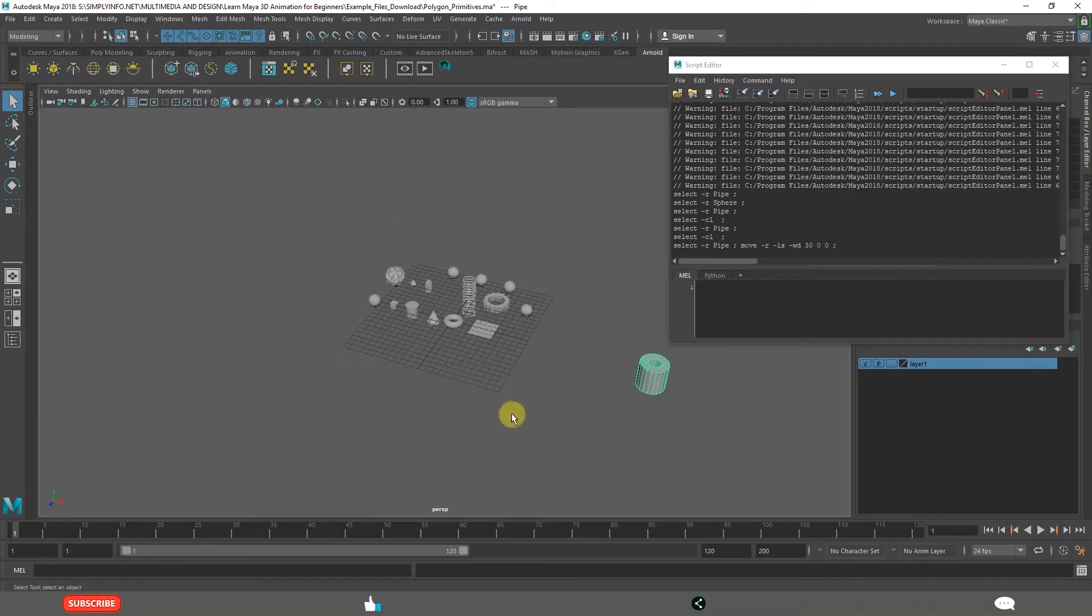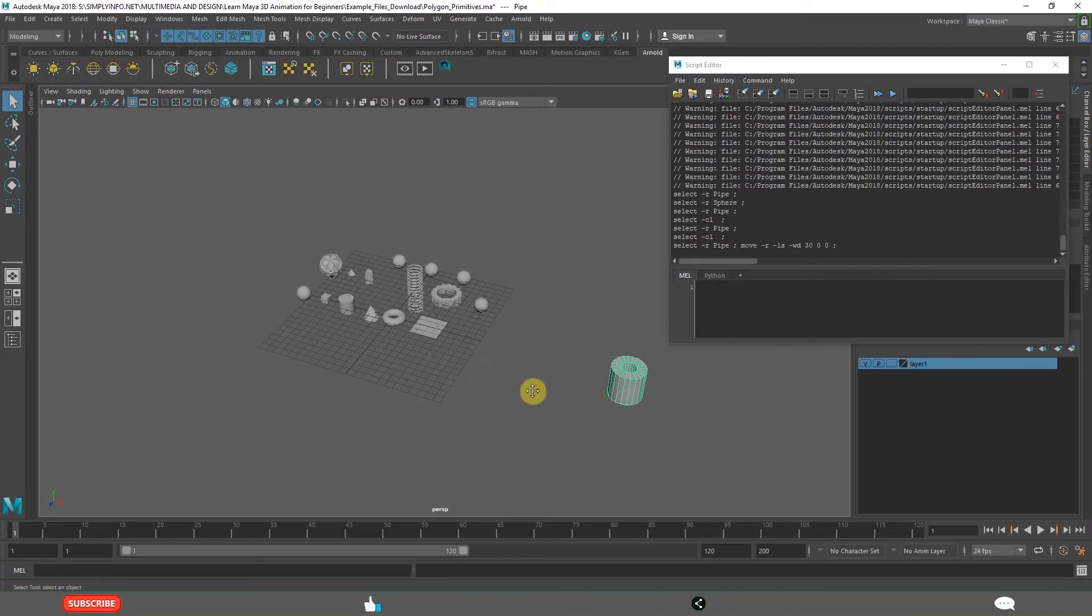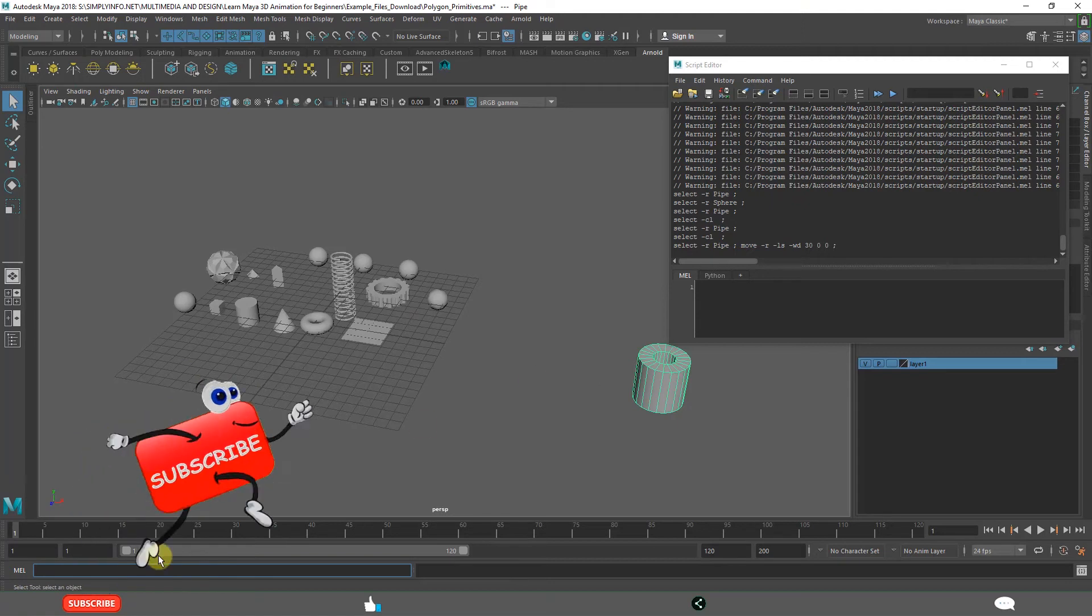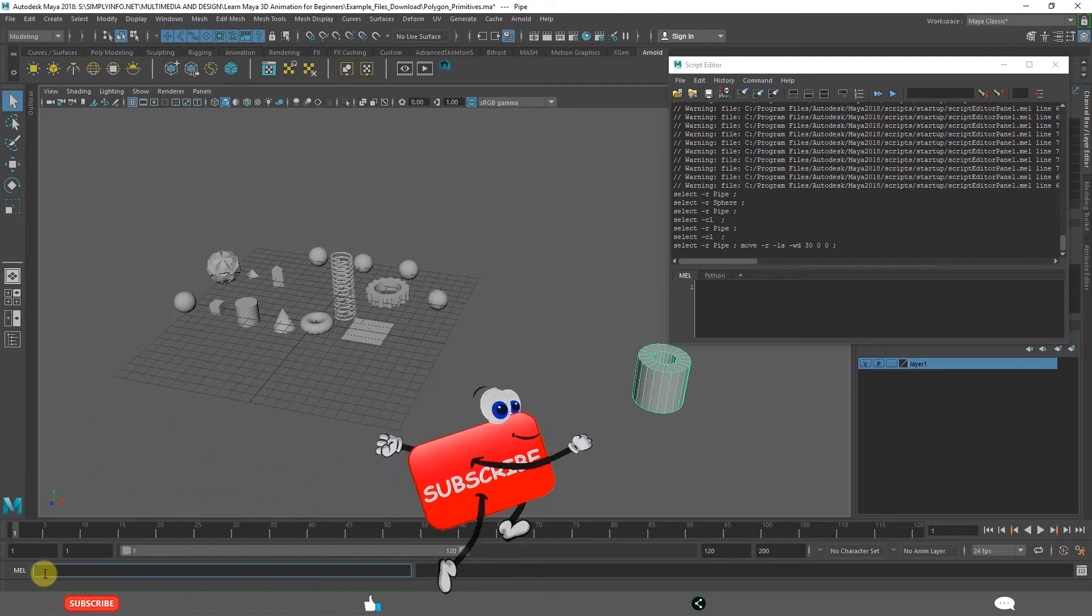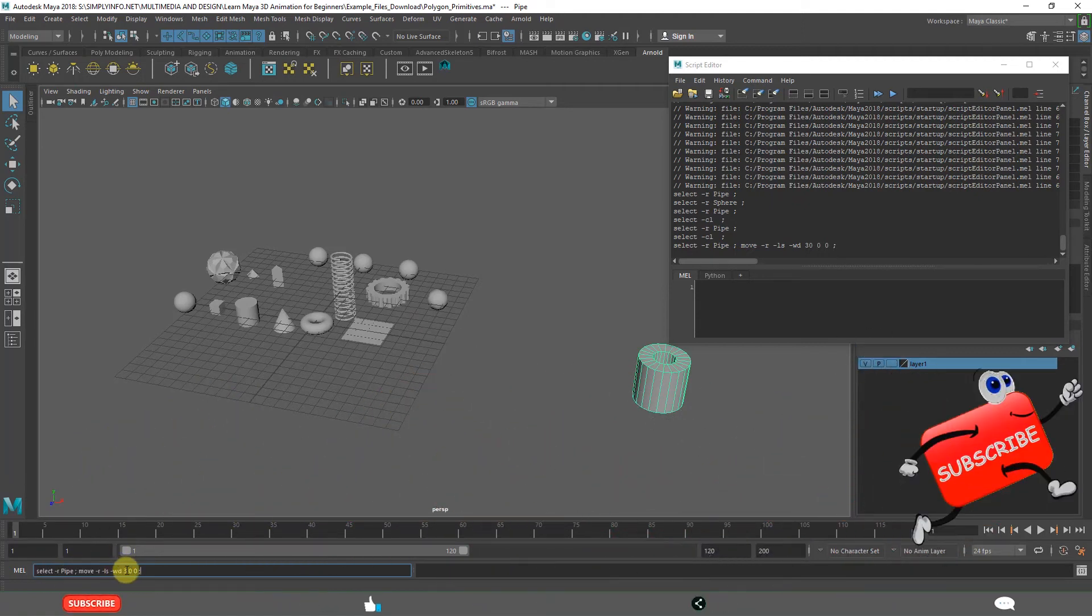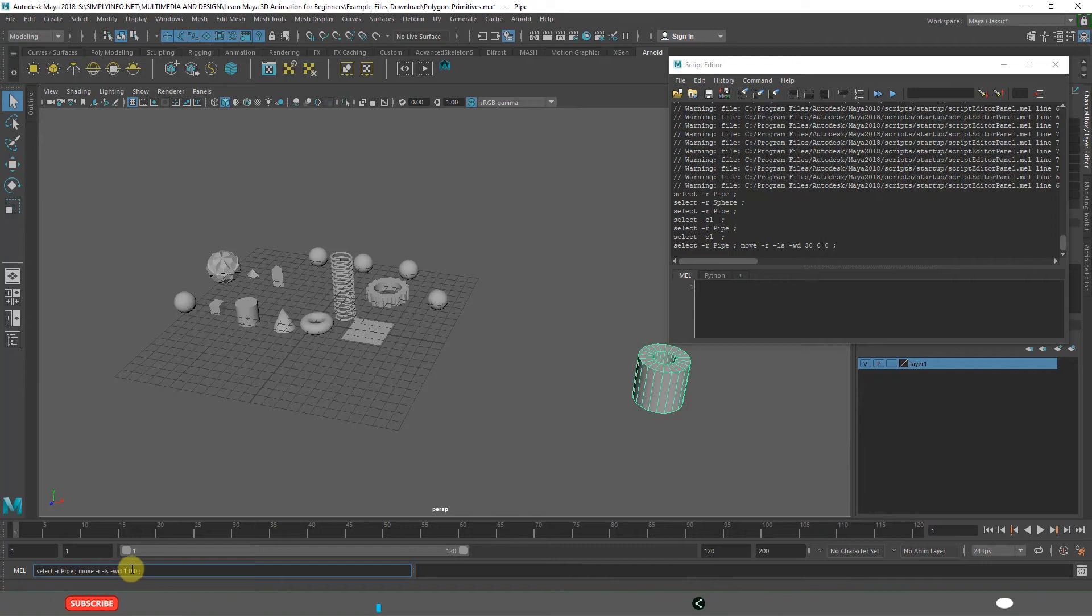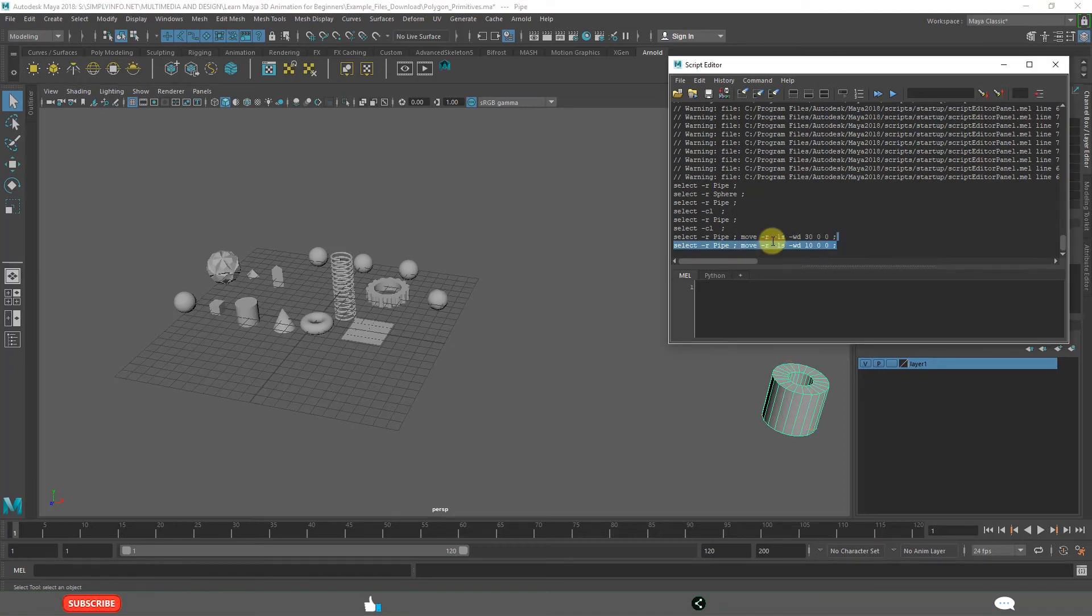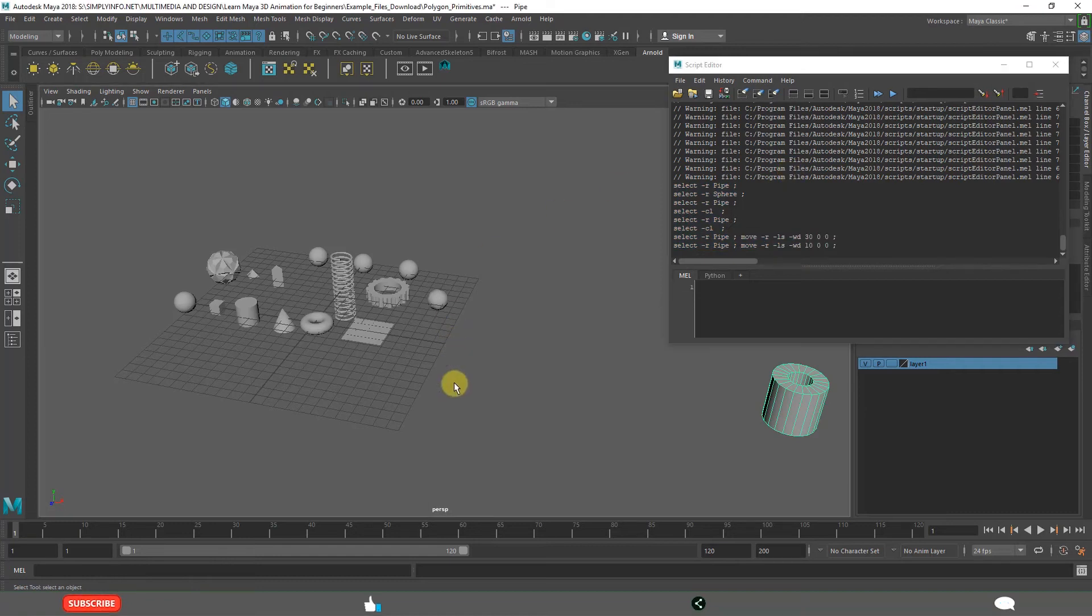It is moved - it got selected and it has moved 30 units. If you want to move only 10 units, click enter. From there it is moving 10 units. That is how MEL scripts and Python scripts are executed behind the scenes.